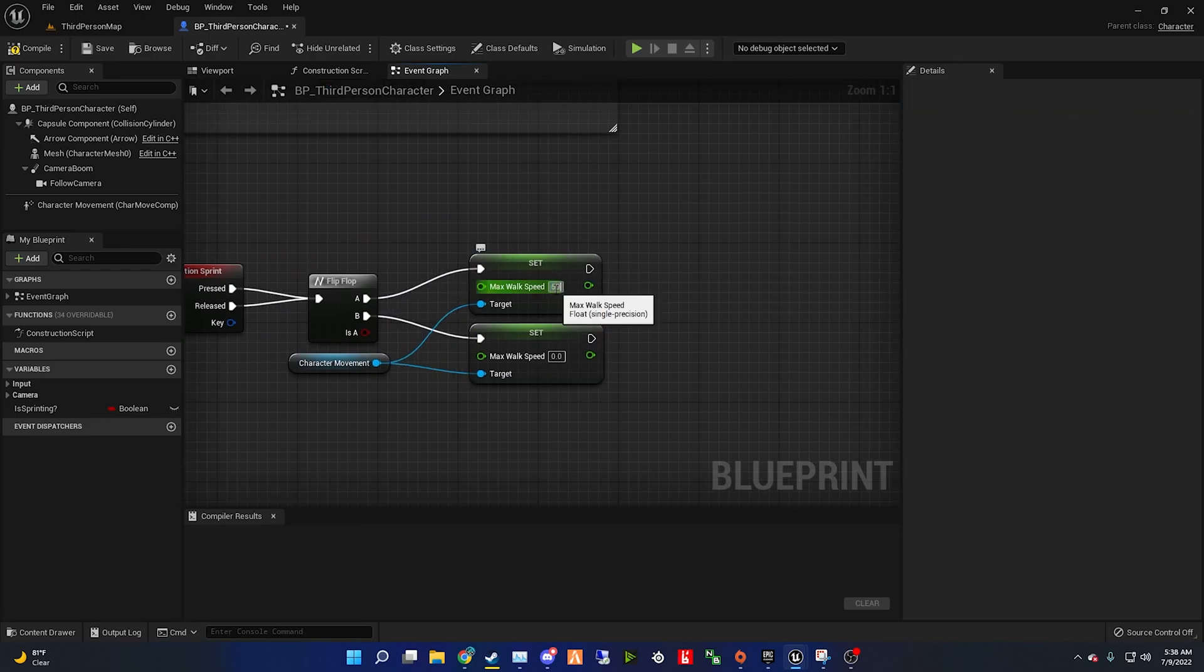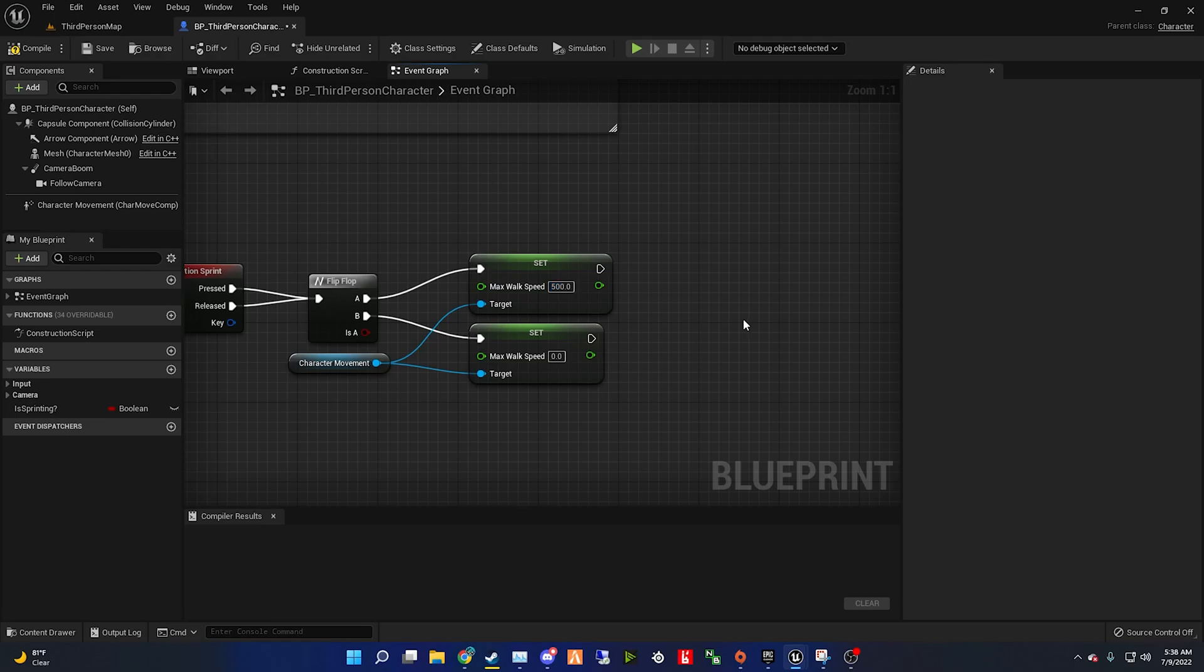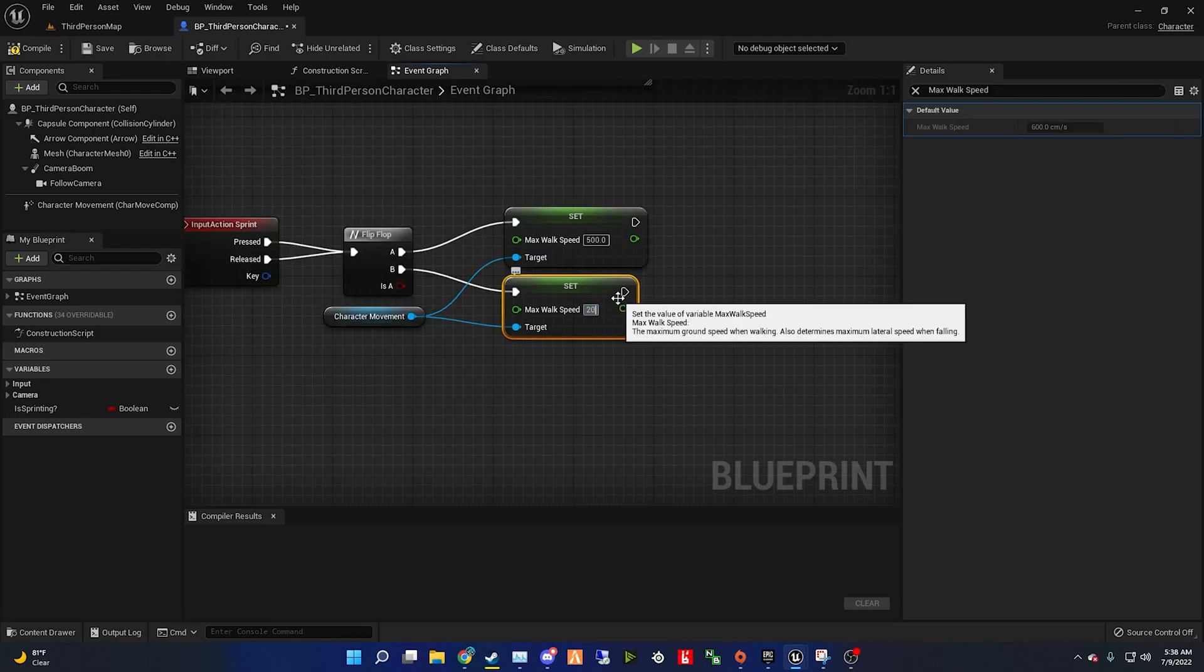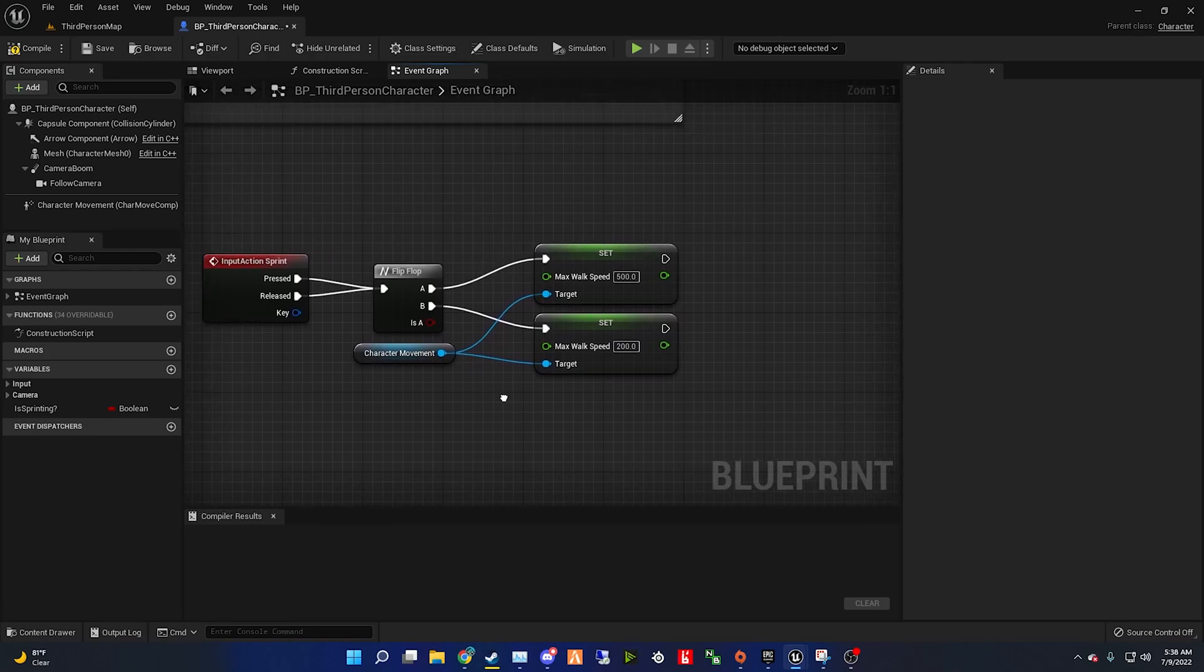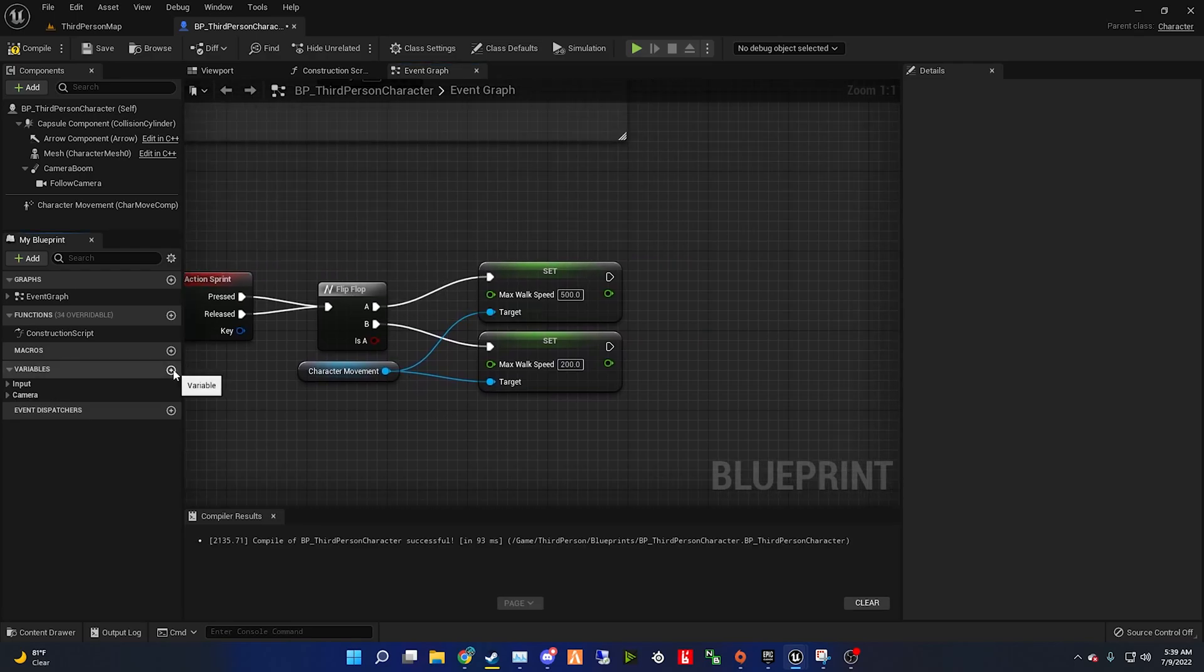Select our first set max walk speed and set it to 500, and our last max walk speed, set that to 200.